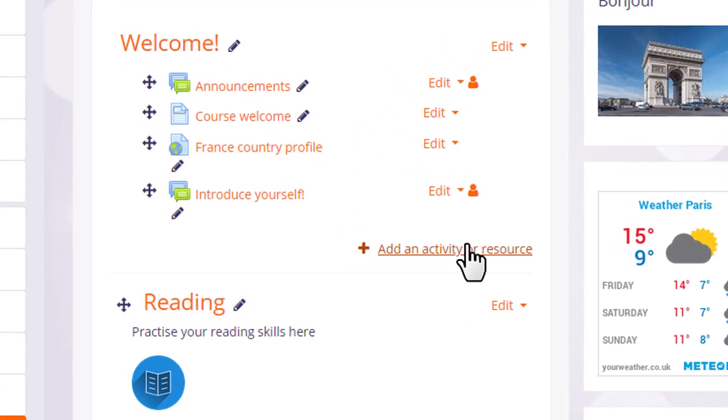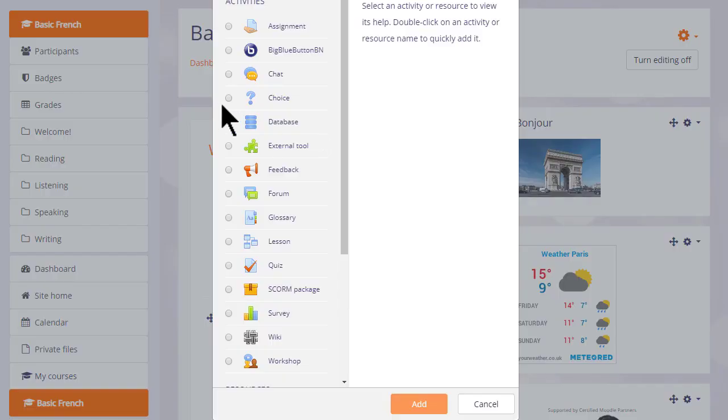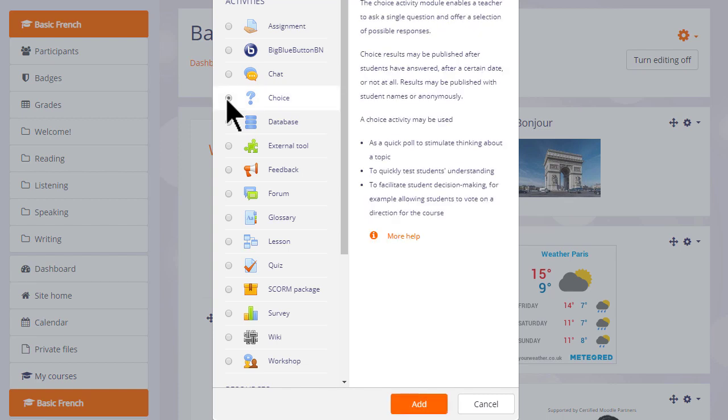This brings up Moodle's activity chooser. Choice is an activity because students are interacting with Moodle. And when we click the button once we see that there are various examples on the right of how you could use a choice activity with a link to more help.